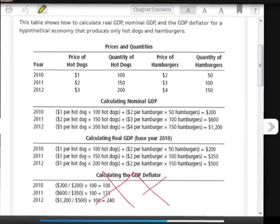Let's take a look at the table. The top part shows us for each year — 2010, 2011, and 2012 — that the economy is producing hot dogs and hamburgers. In 2010, the price of hot dogs was $1 and they produced 100 hot dogs. The price of hamburgers was $2 and they produced 50 hamburgers. In 2011, the price of hot dogs went up to $2 and the quantity produced went up to 150. The price of hamburgers went up to $3 and the quantity produced went up to 100.